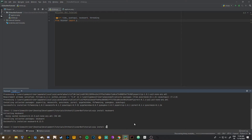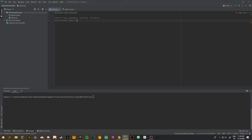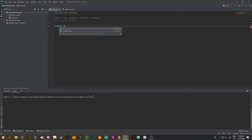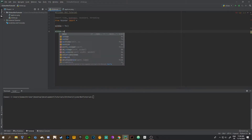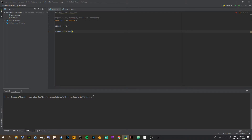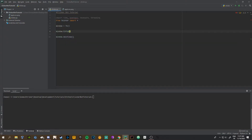Next, type 'window = tk()' — this is going to start the window pop-up. At the end of the code you want to type 'window.mainloop()' with parentheses. This creates a basic window. Before that, let's do the title first: 'window.title()' and then a string, so we'll do 'Auto Clicker'.